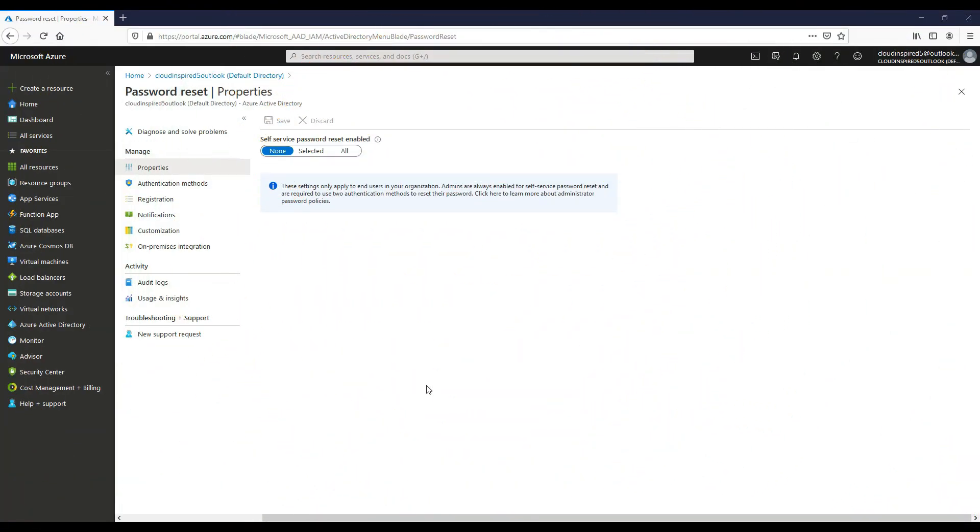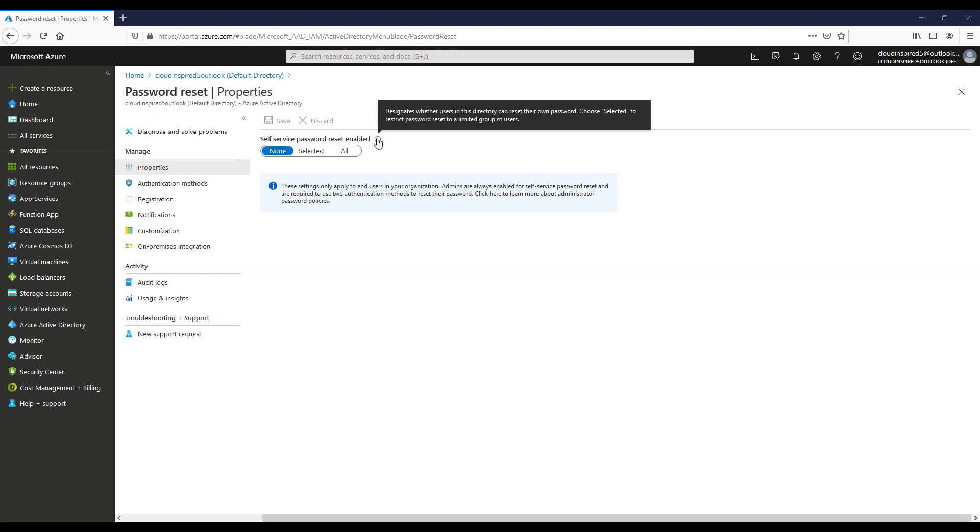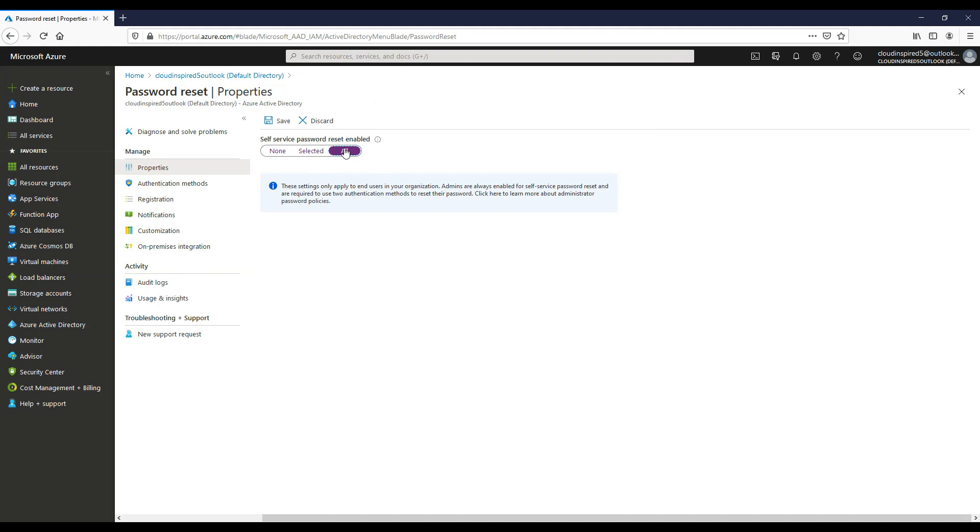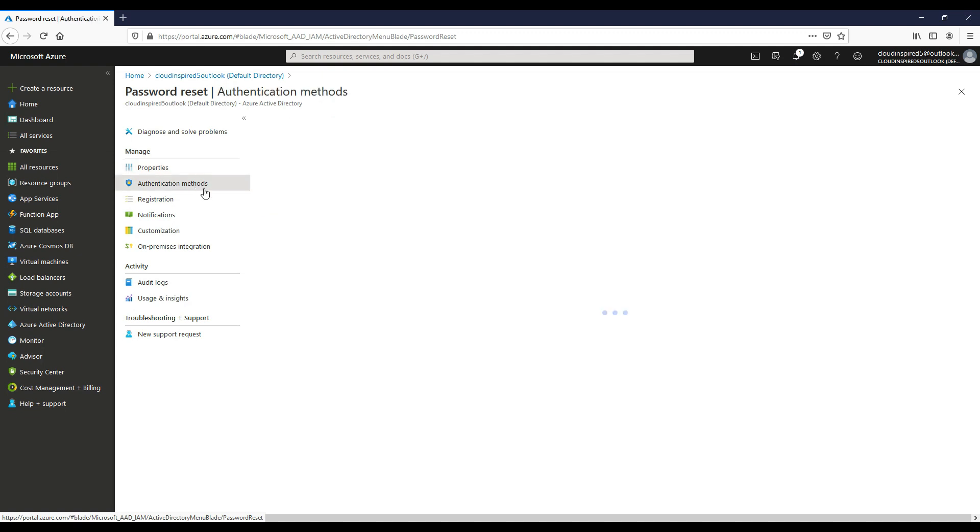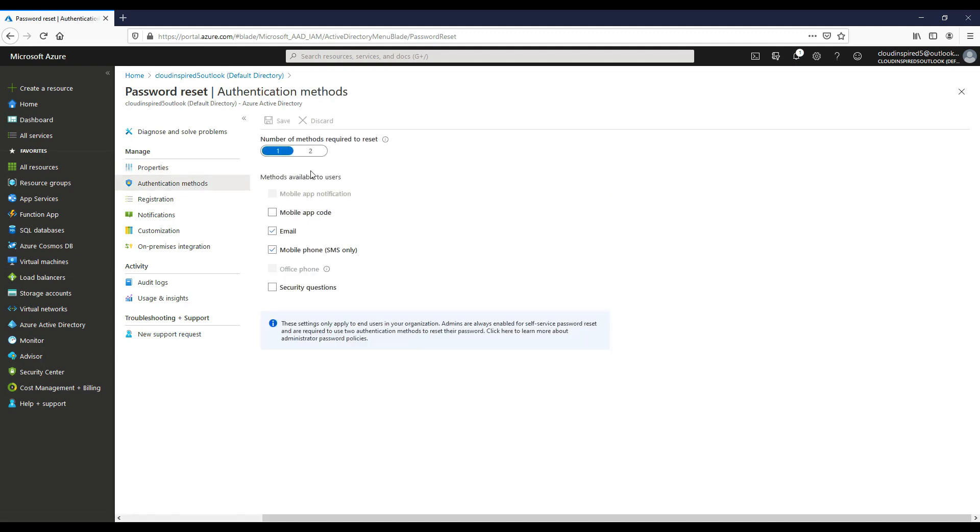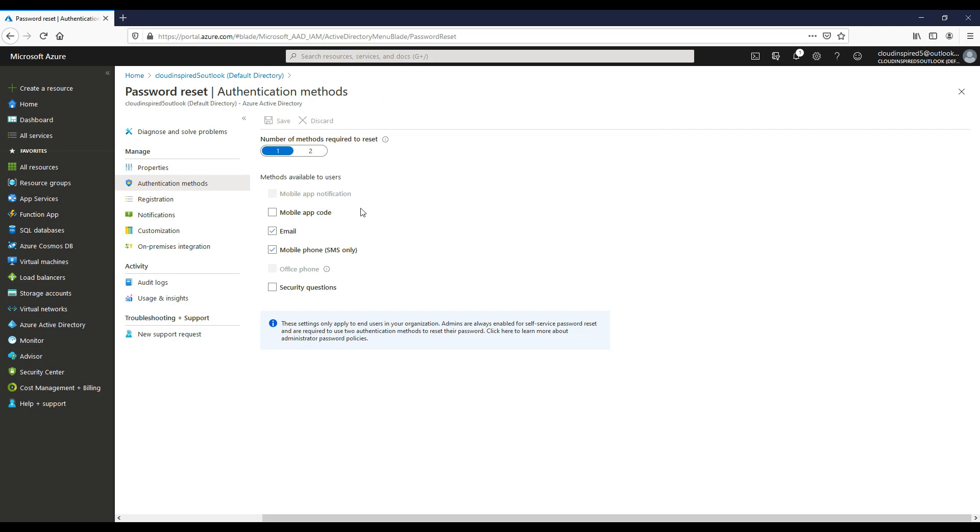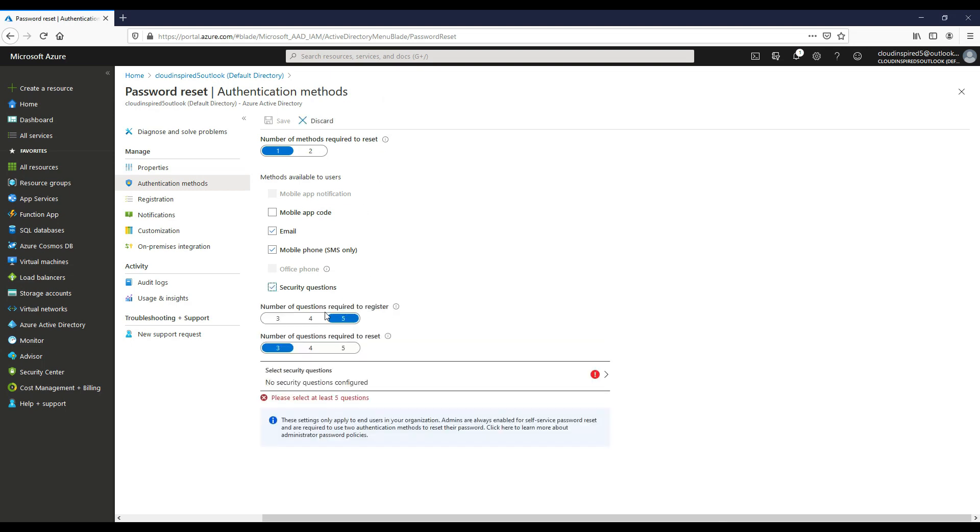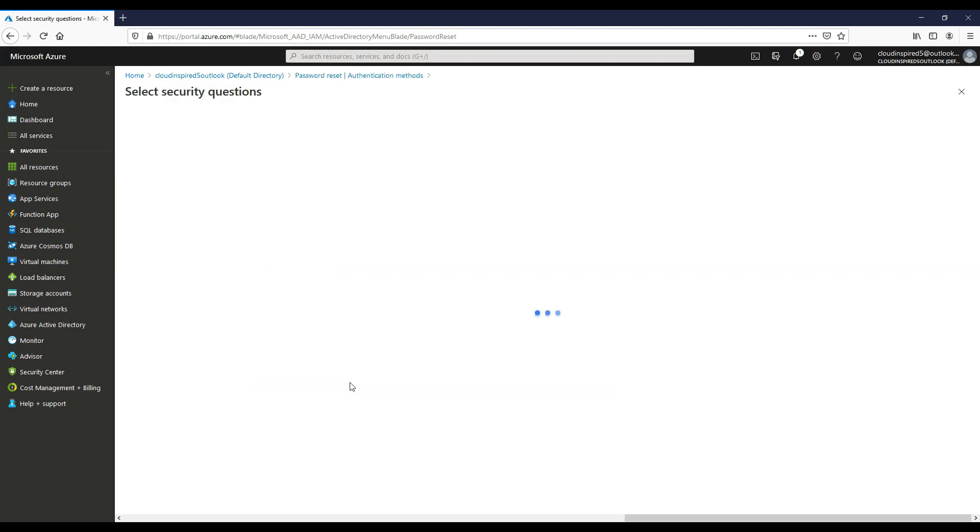So here we can switch on self service password reset or SSPR. So we can choose to do this on a group level or we can just select it for all users. And then if we choose authentication methods, we just leave this as default, but you can change this as required. We'll leave this as one method to reset with email and SMS.